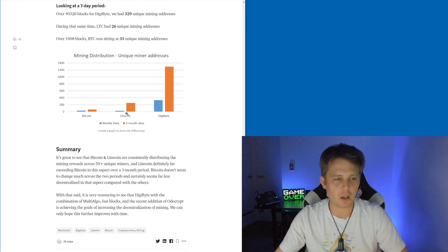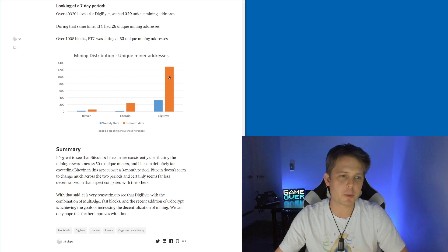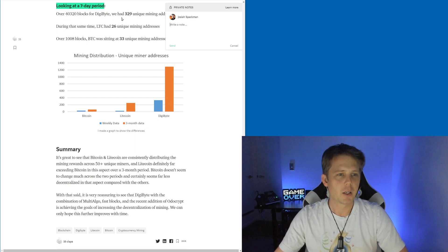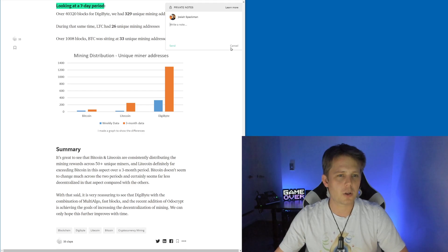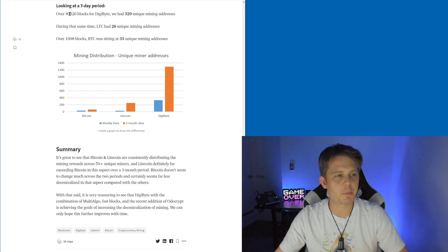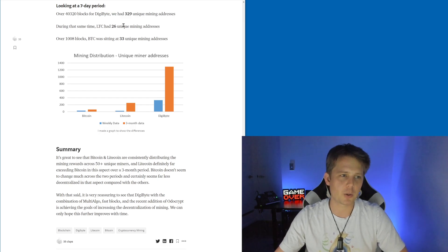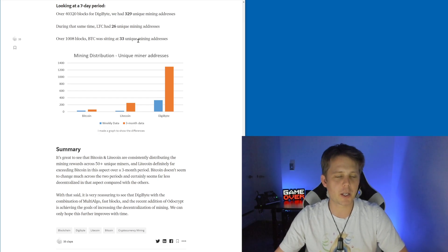When we look at Bitcoin's unique miners, Litecoin's unique miners, and DigiByte's unique miners over a seven-day period, DigiByte had 329 unique miners, Litecoin had 26, Bitcoin had 33.